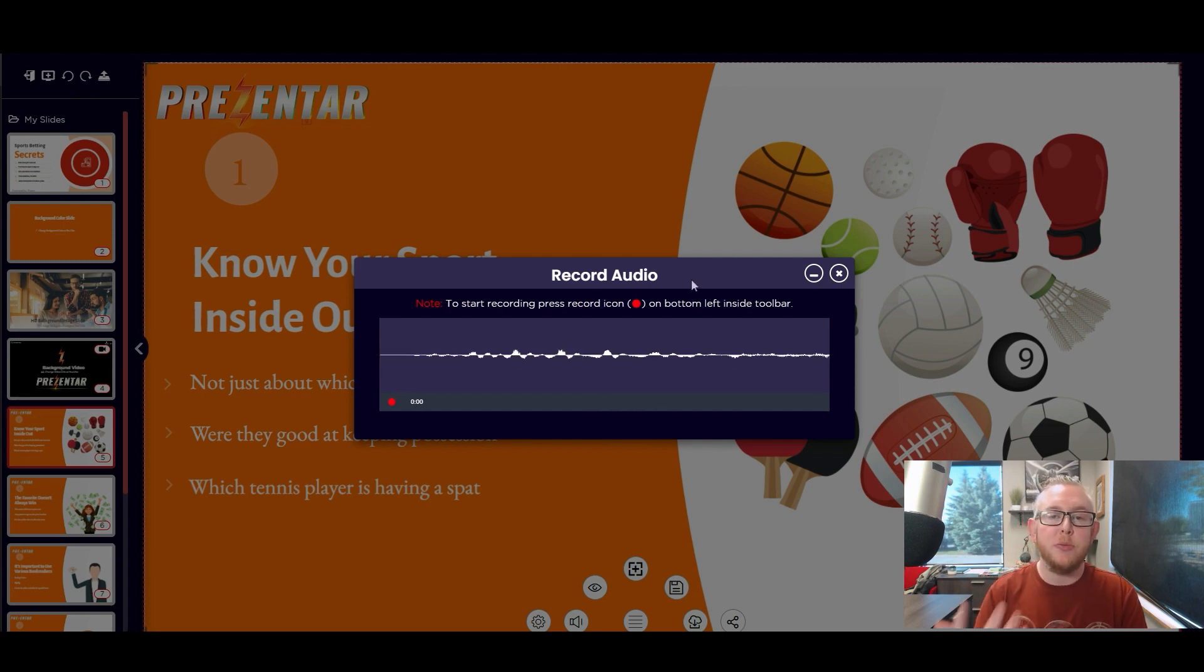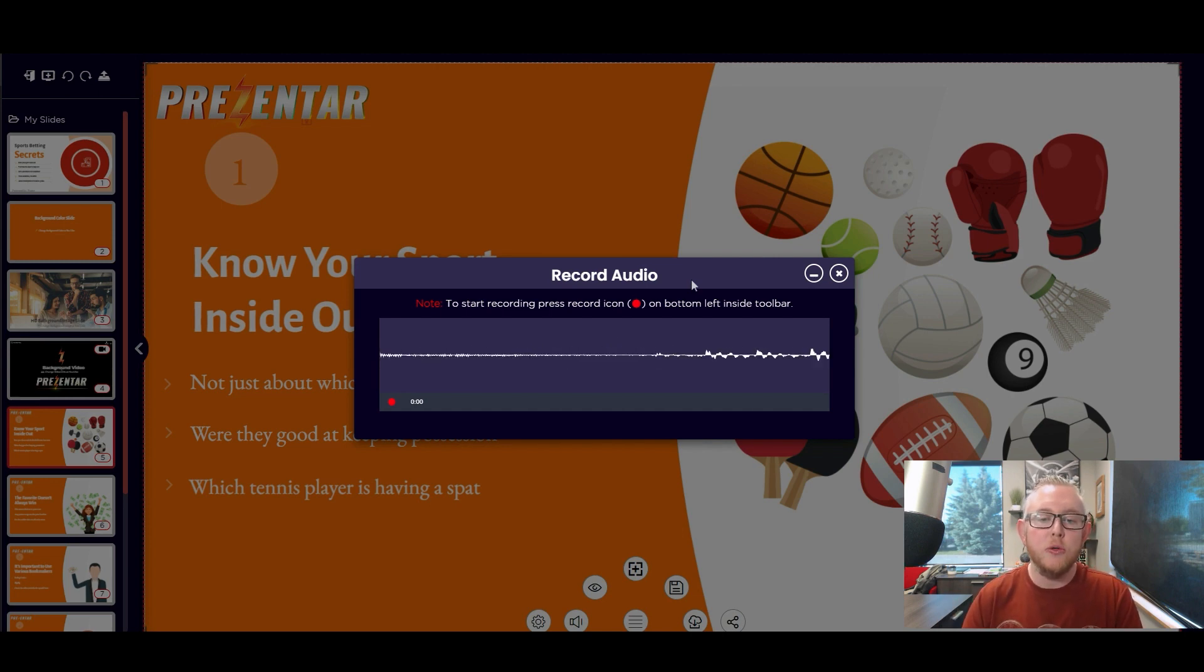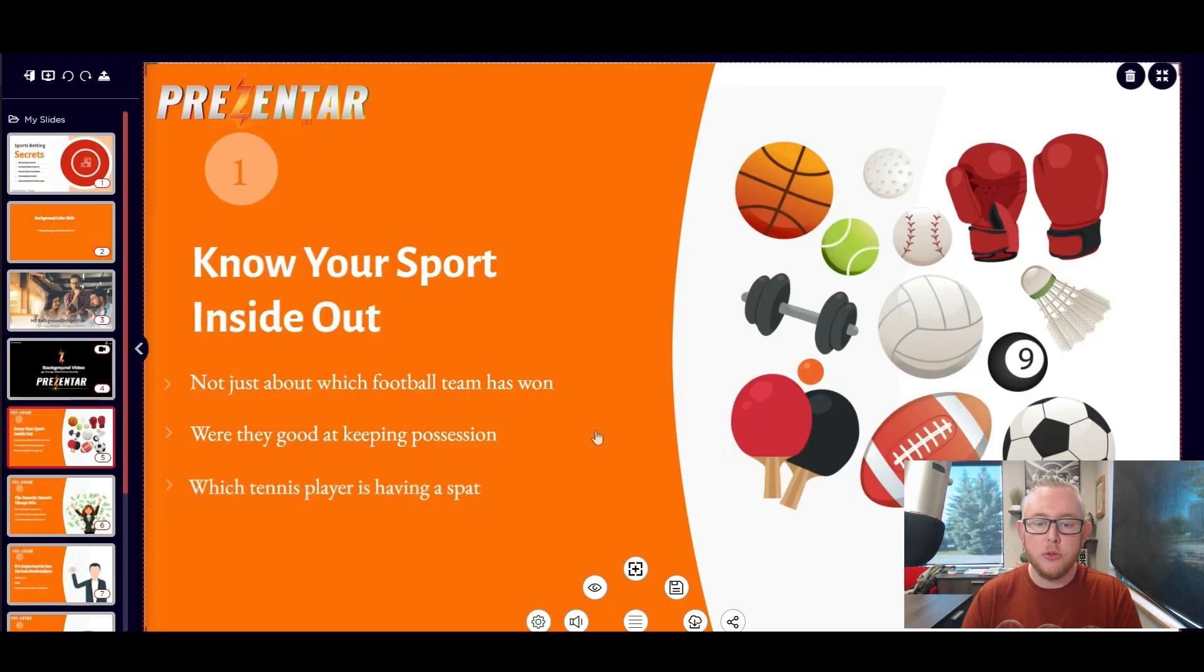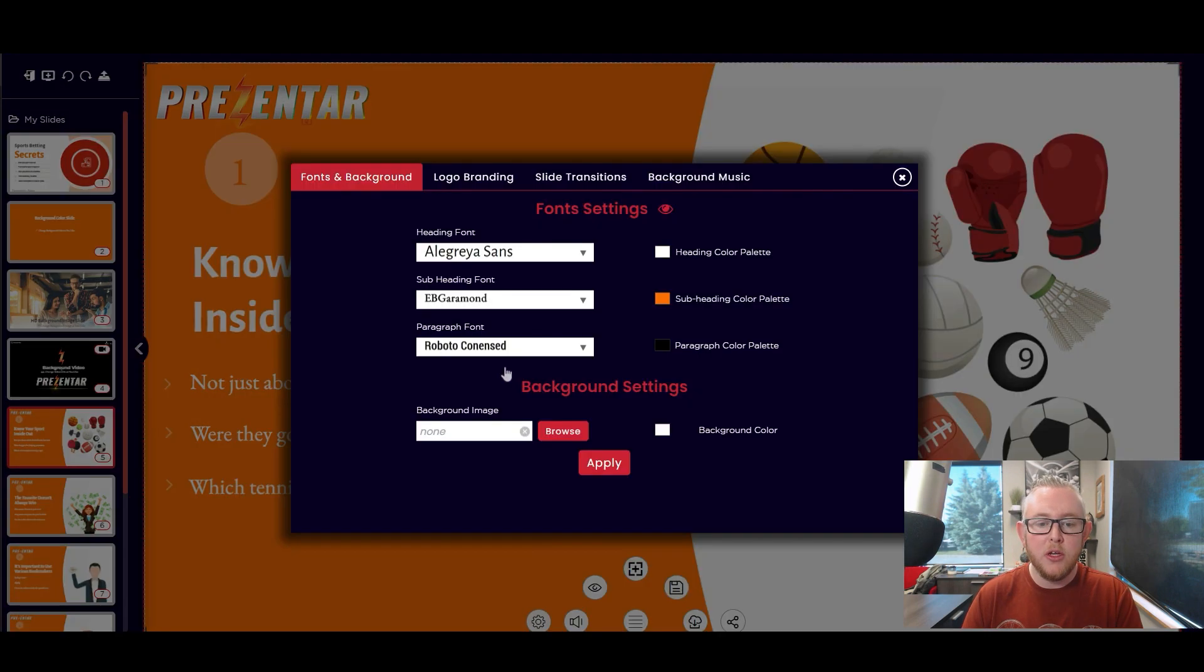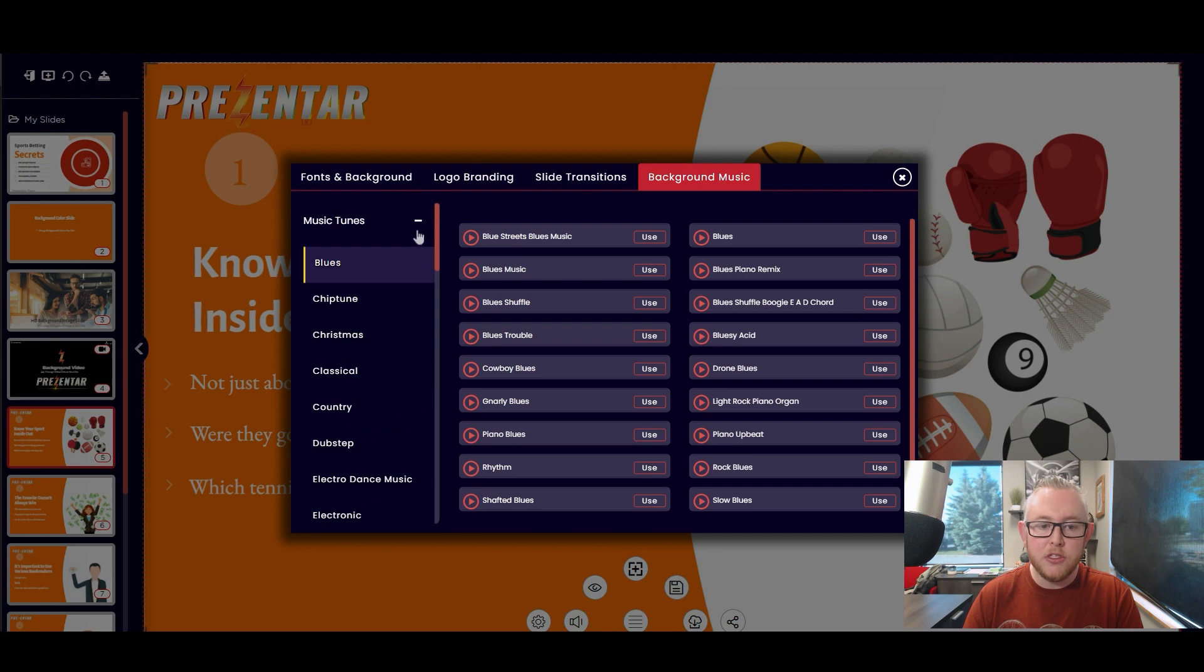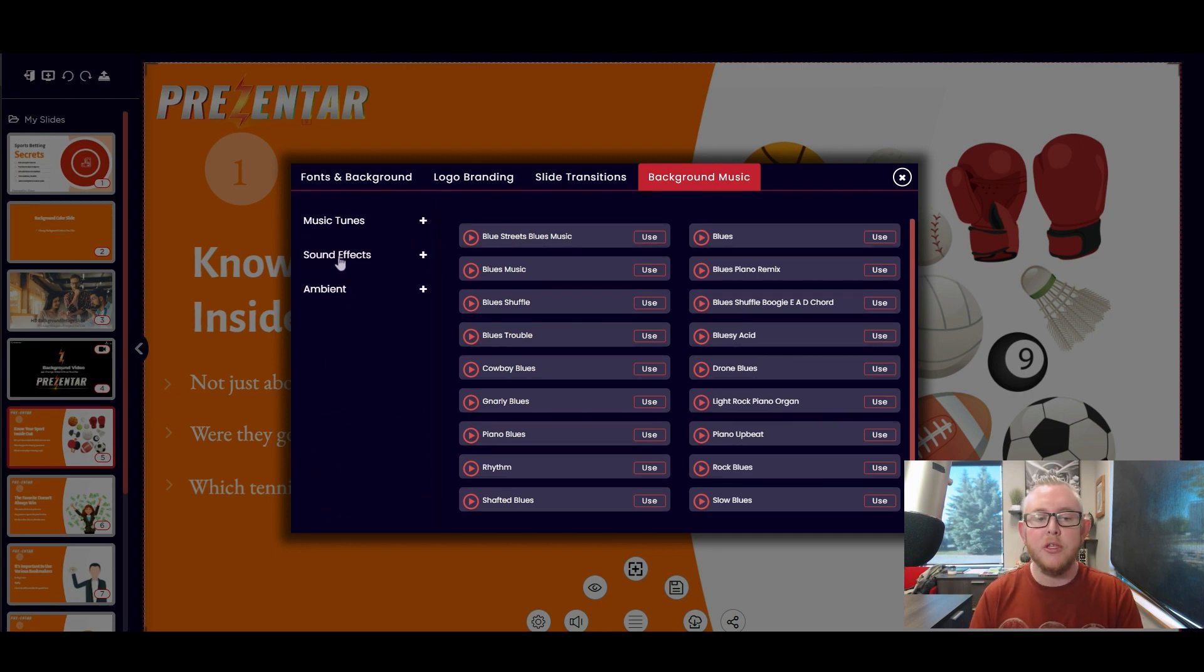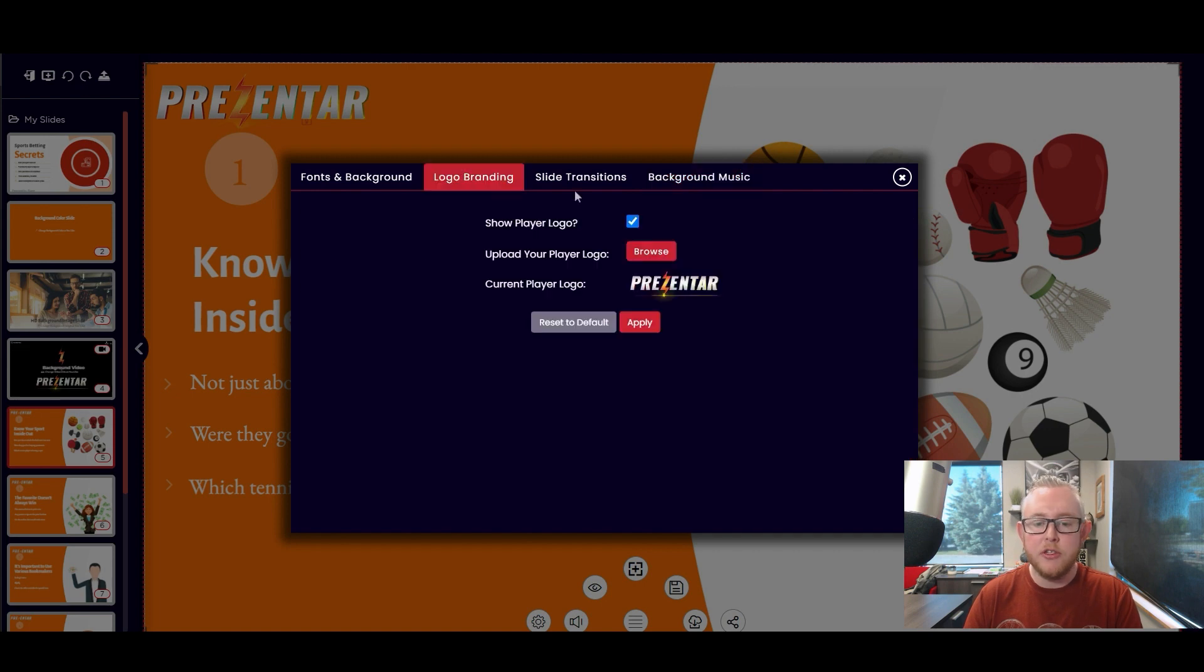So when we have a shareable version of that presentation later it will actually play the audio that you're recording on this particular slide when the person gets to this actual slide. If you also export this presentation as a video it will keep this audio and play this audio when this slide shows up in the video. So really helpful tool to use there. You can also come over here into settings and you can choose to have background music.